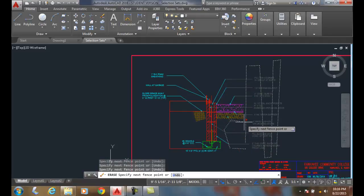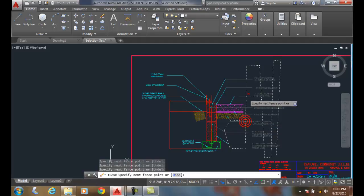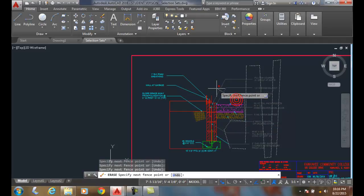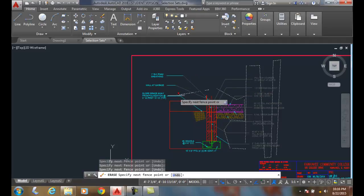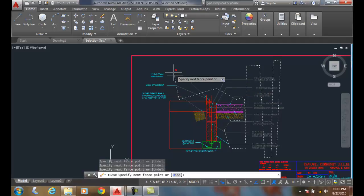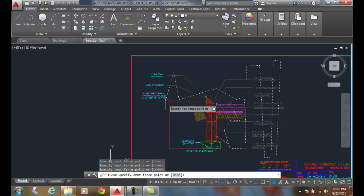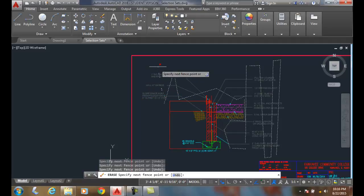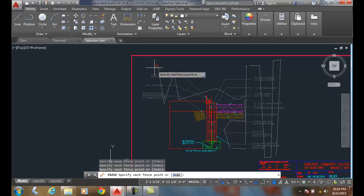I'm going to just zig-zag right around here and come over here. And now I'm done making my fence.